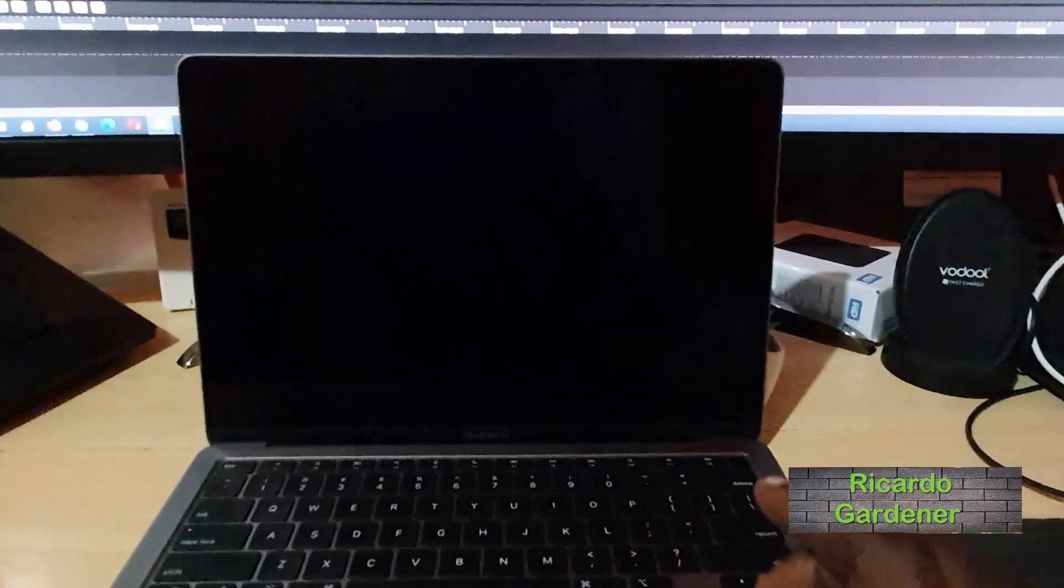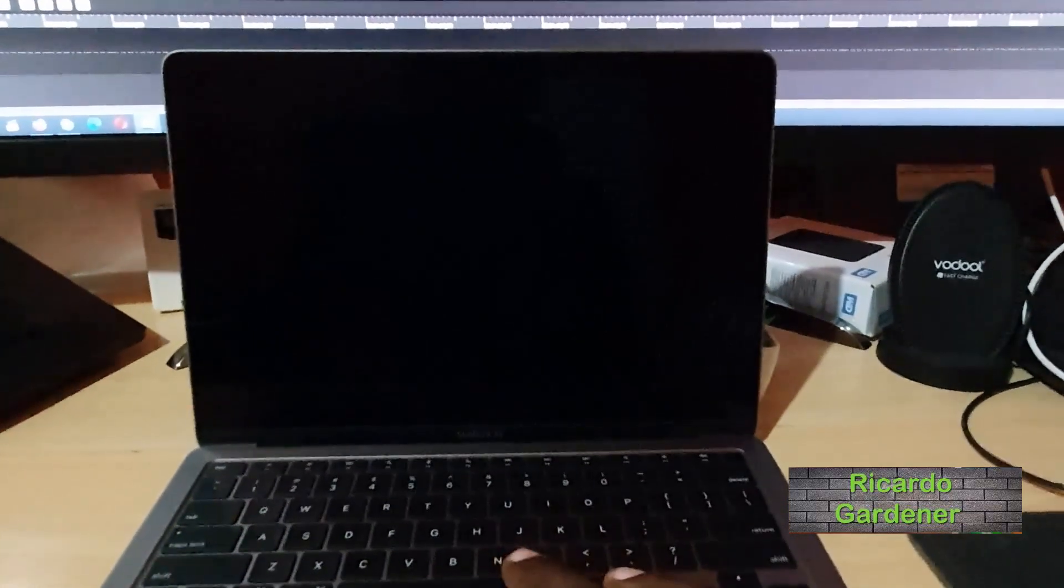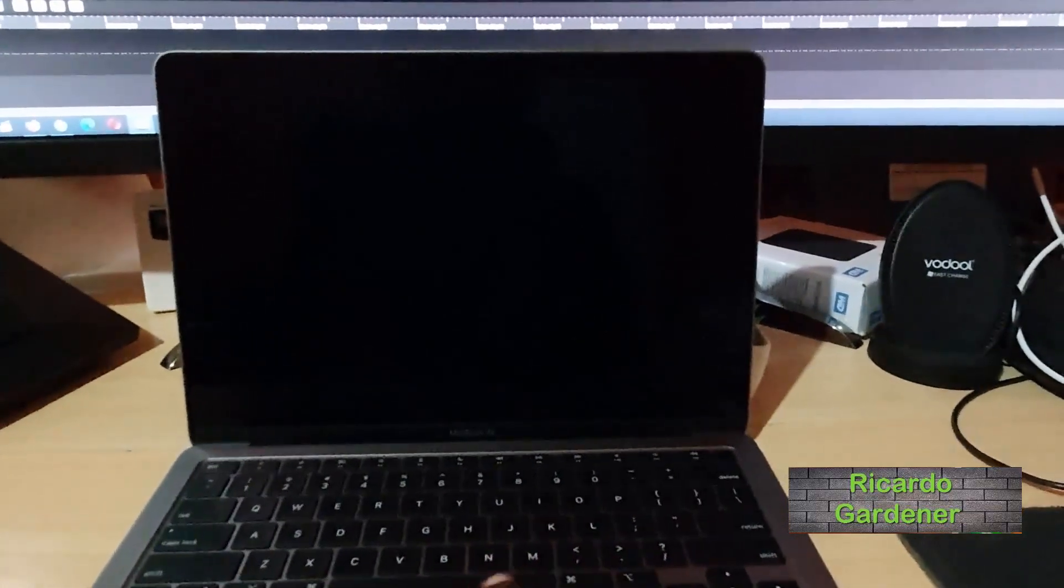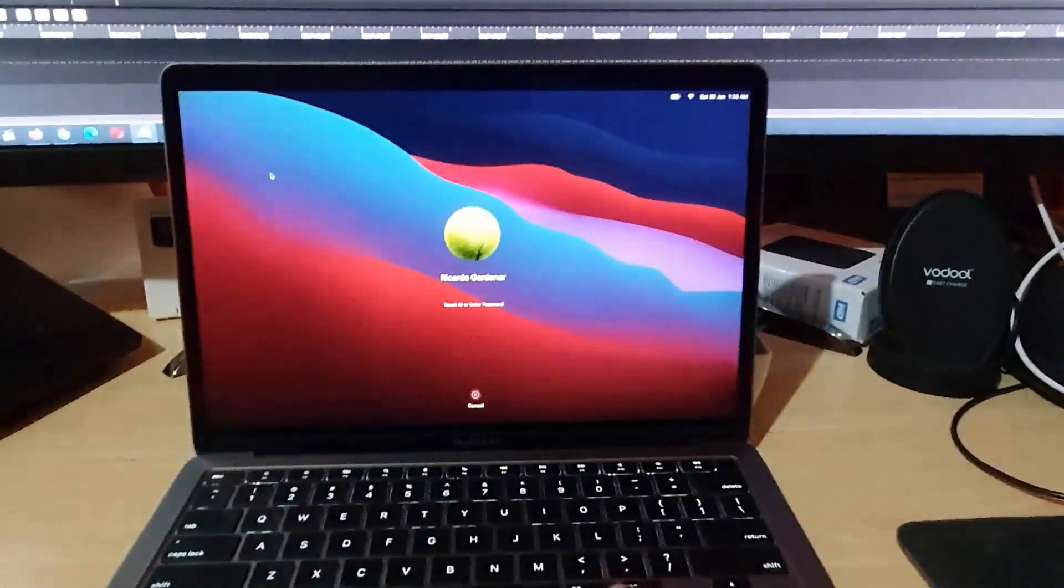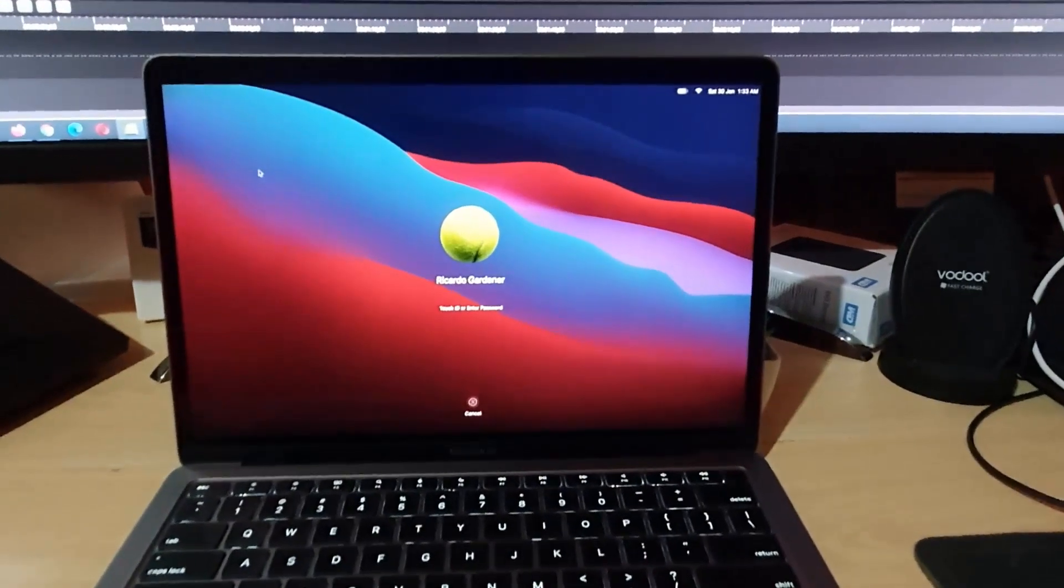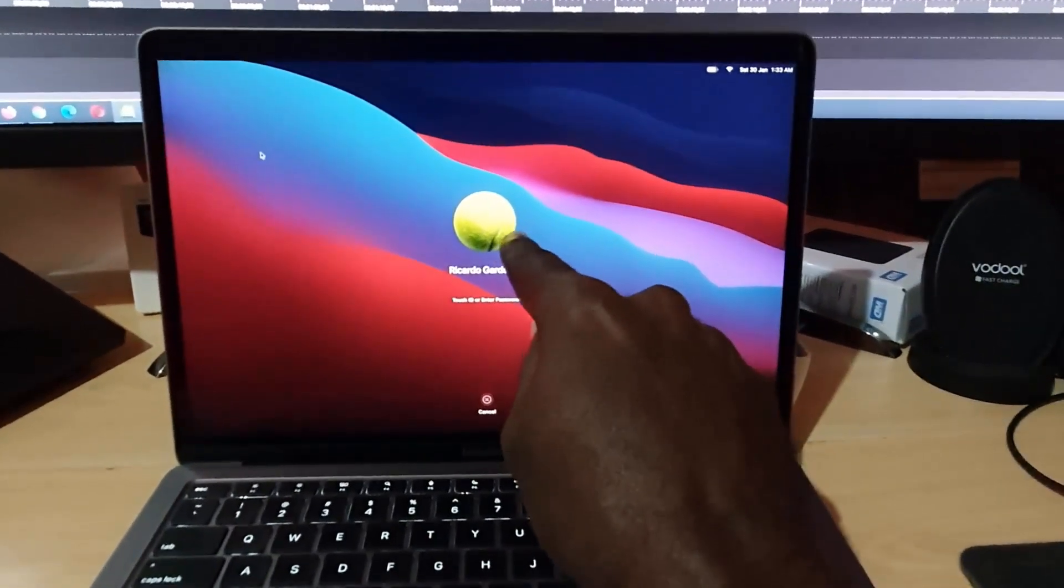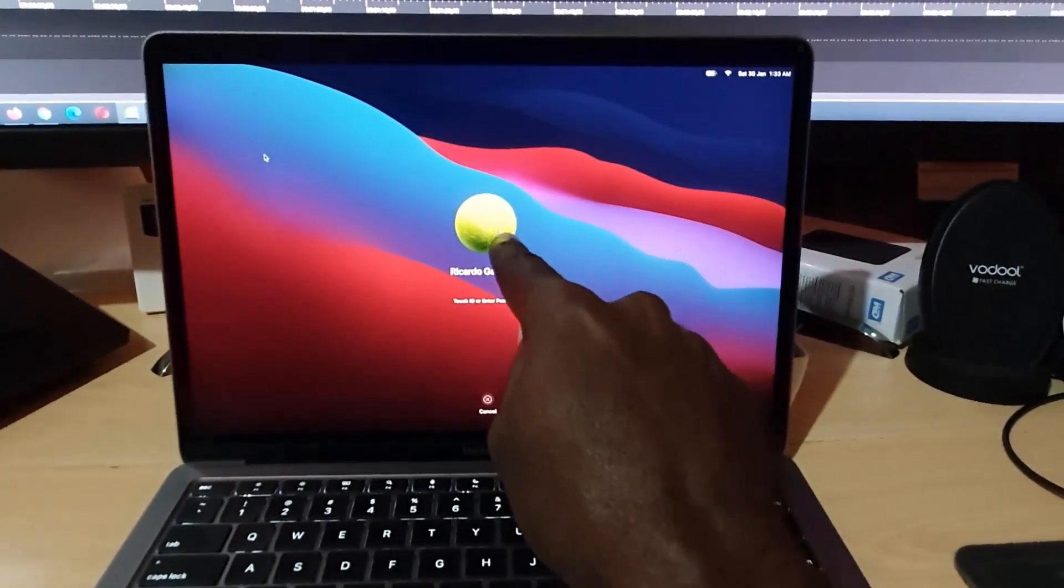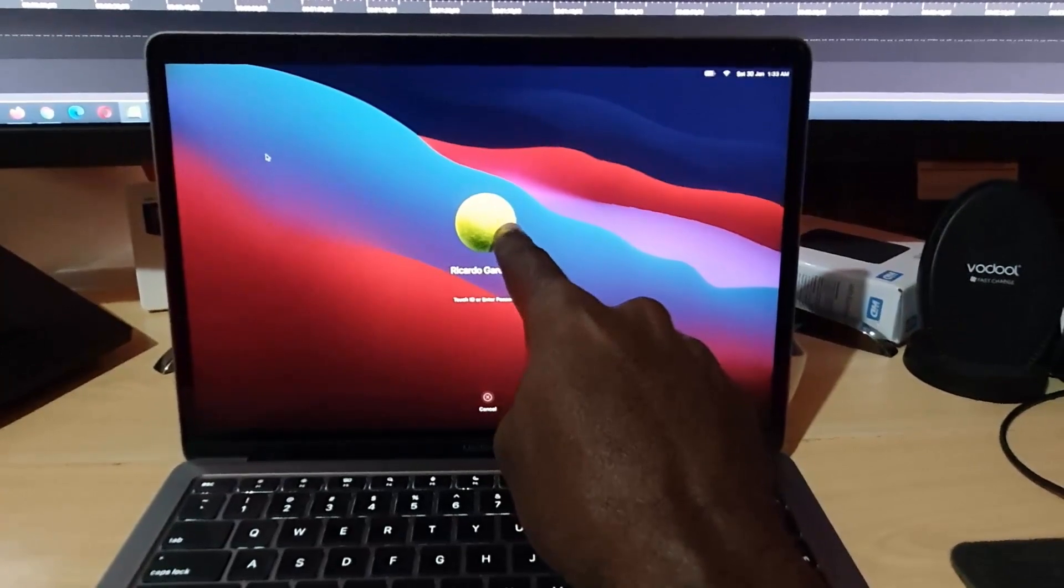Hey guys, Ricardo here, welcome to another Blog Tech Tips. In today's tutorial, I'll be showing you how to change the login picture that's displayed on any Mac. Most likely you want to change it to something more convenient, such as a picture of yourself.